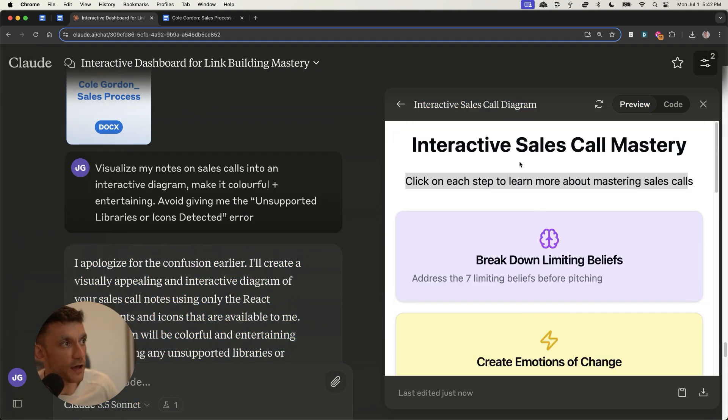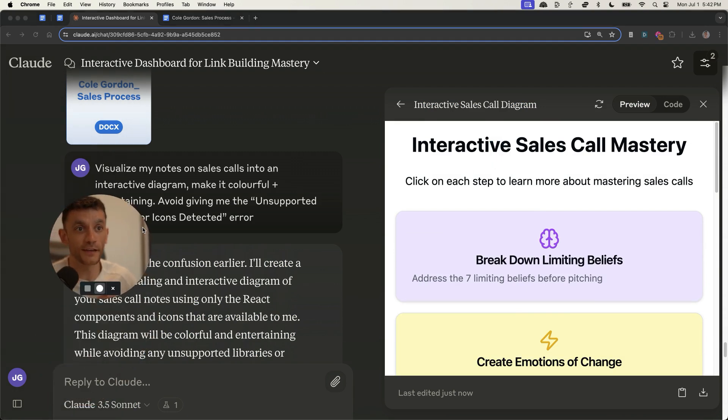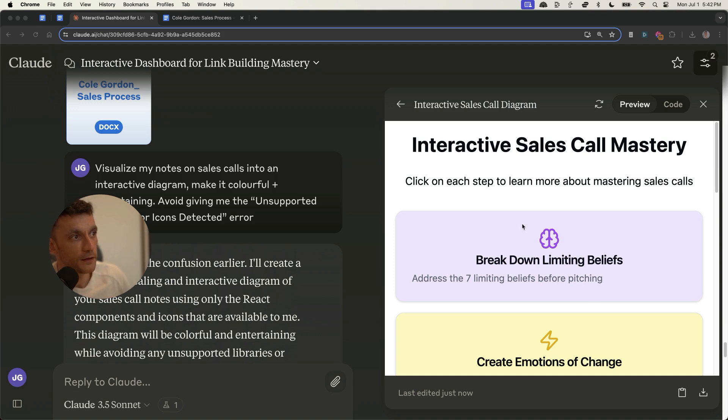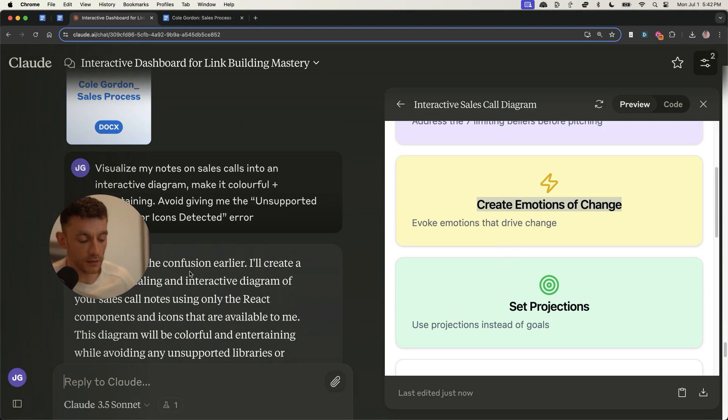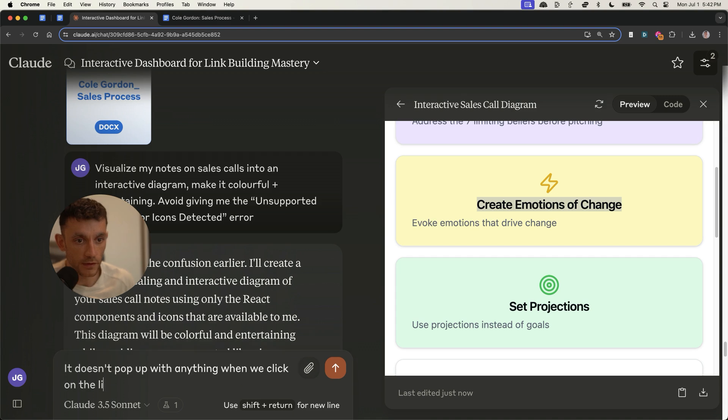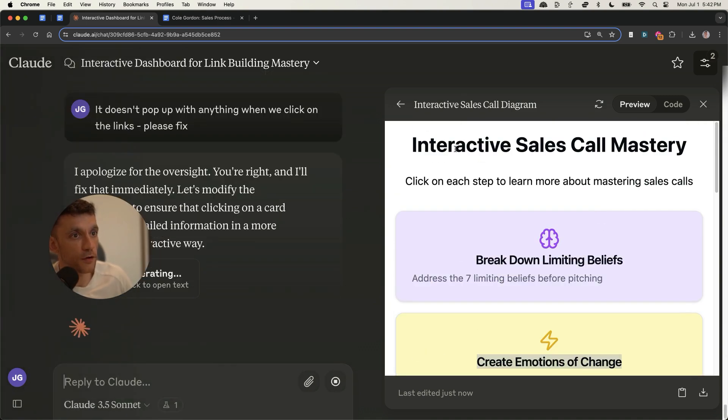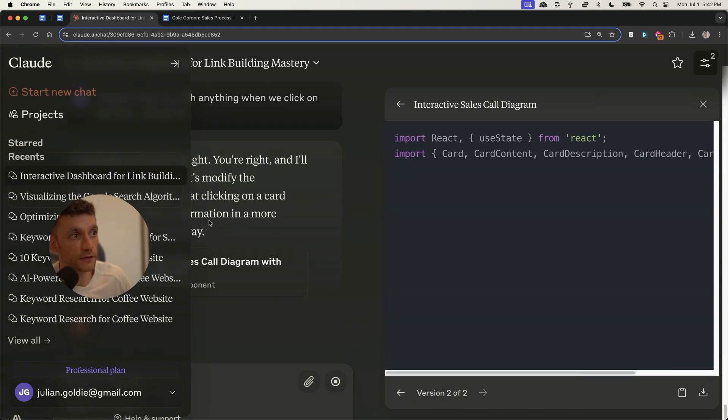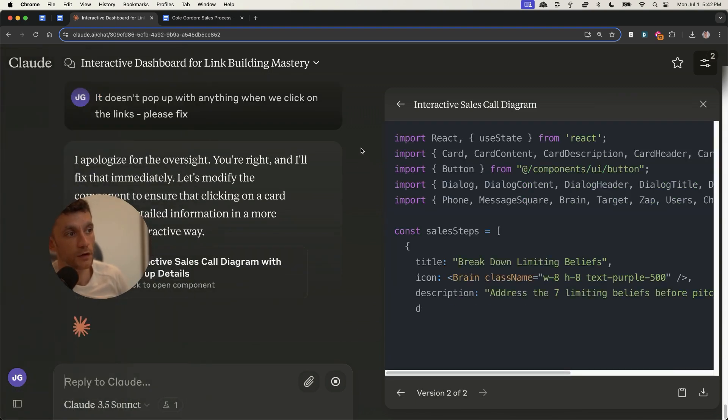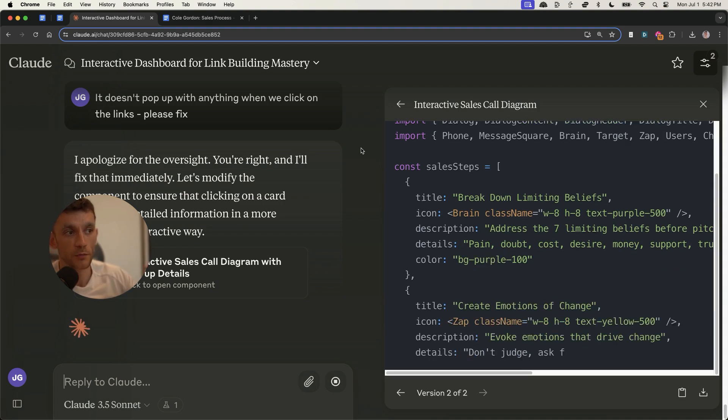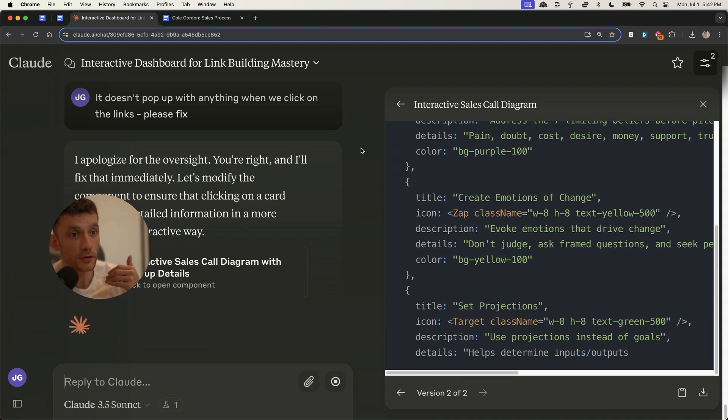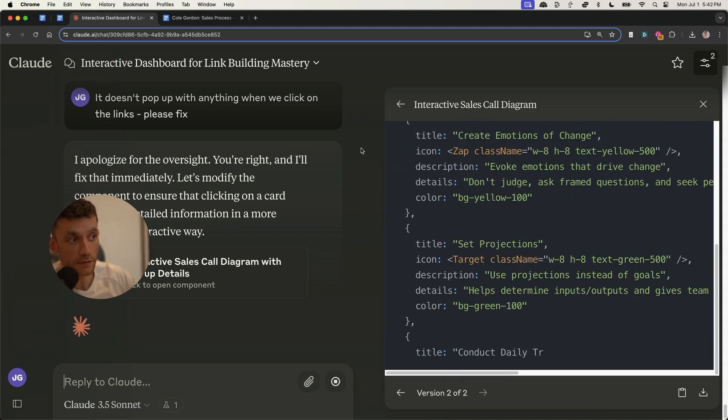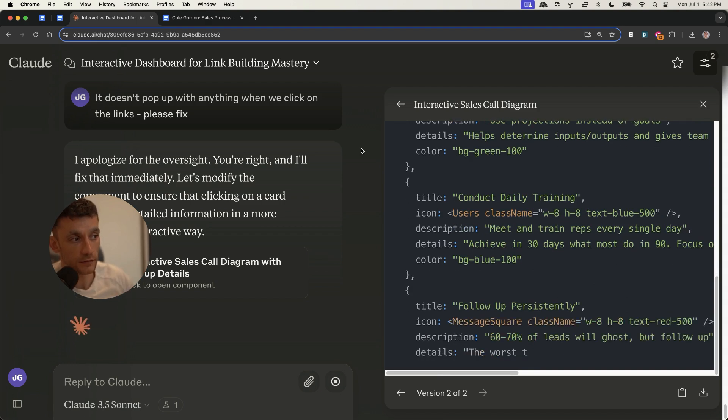Now, one of the things that I've noticed straight off the bat, and I just want to show you this to show you that it doesn't always go perfectly. When I click on these notes, it doesn't pop up with anything. So what I'm going to say is it doesn't pop up with anything when we click on them, on the links, please fix. But you can see how powerful this can be as a learning material. And obviously, the more you learn, the more competent you become, the more time you save, the more you can master skills quickly.